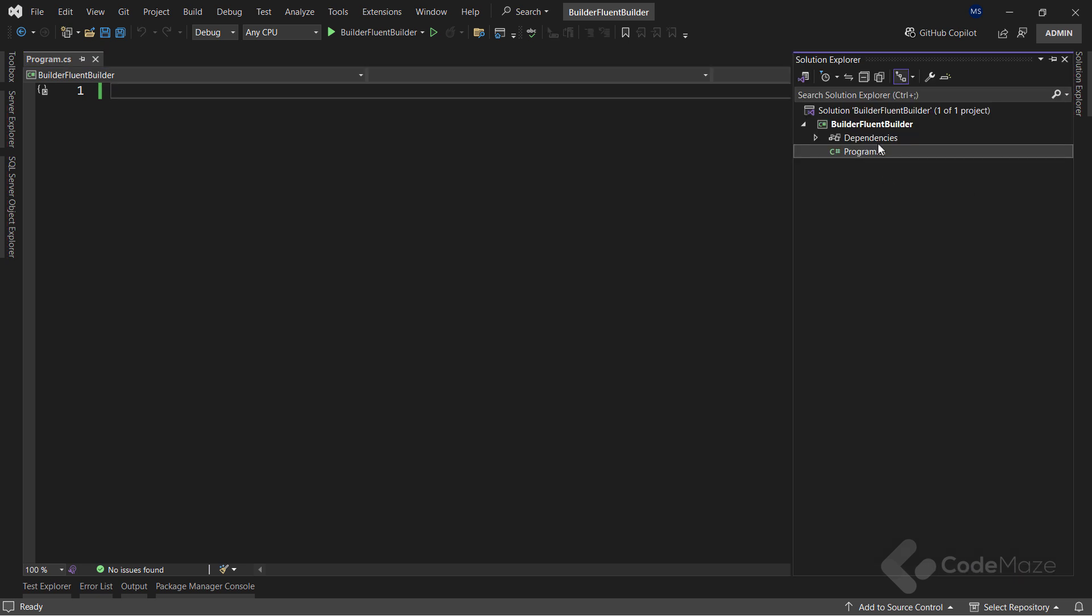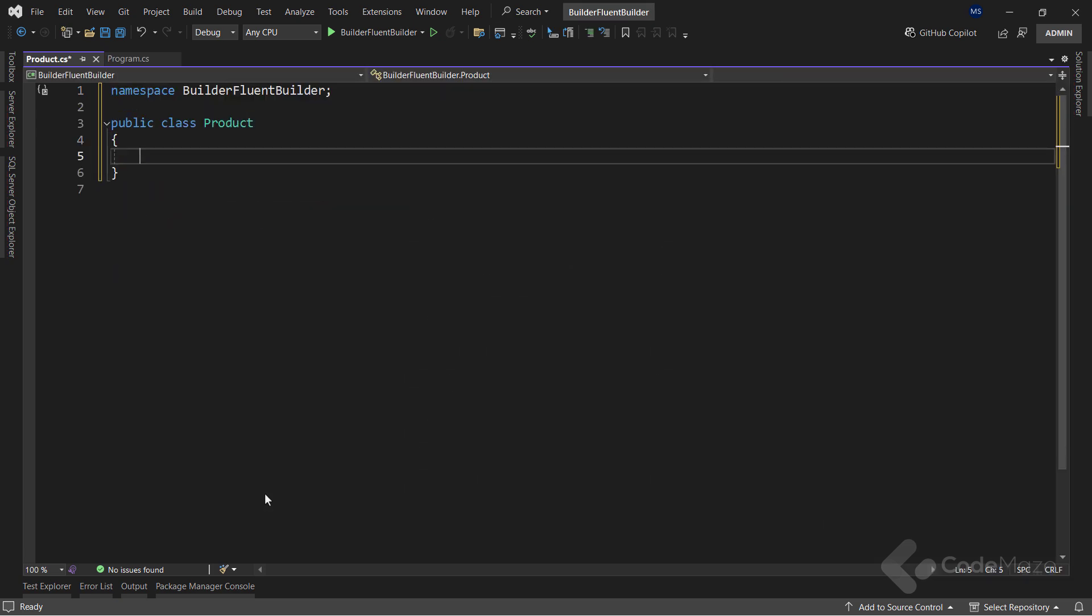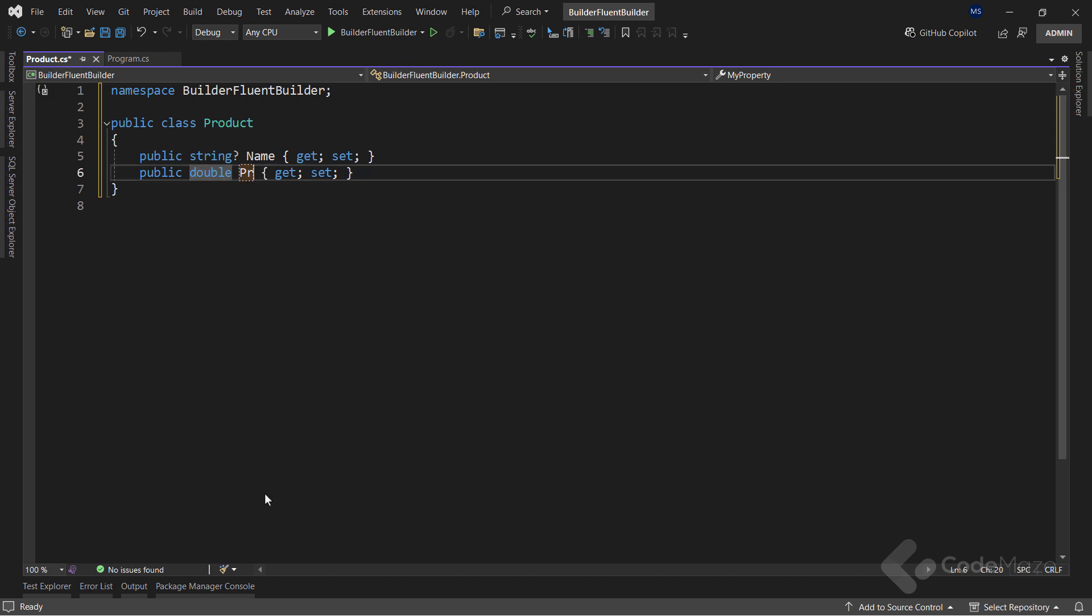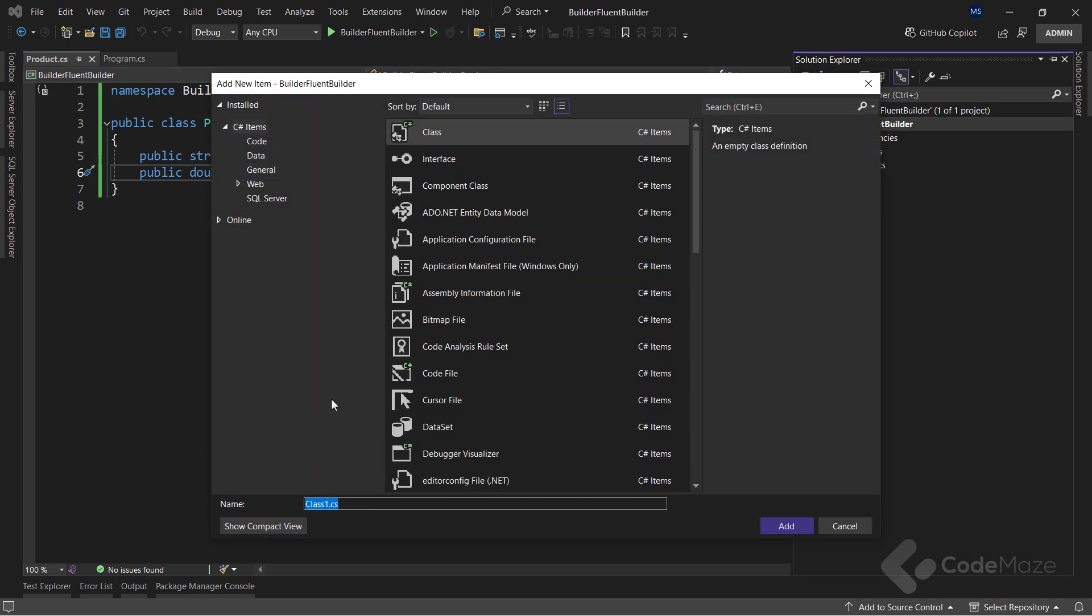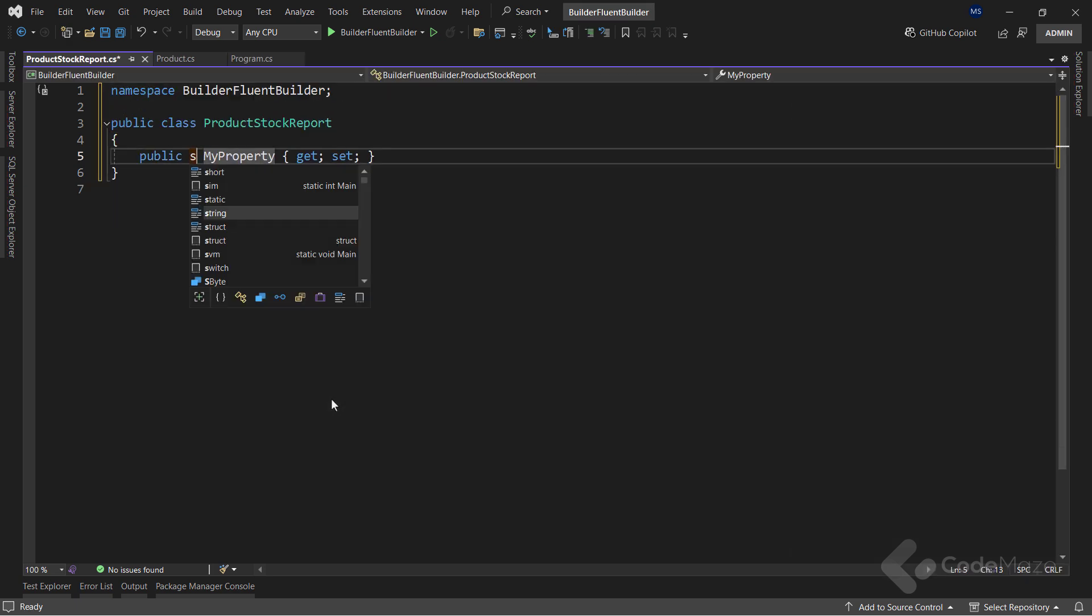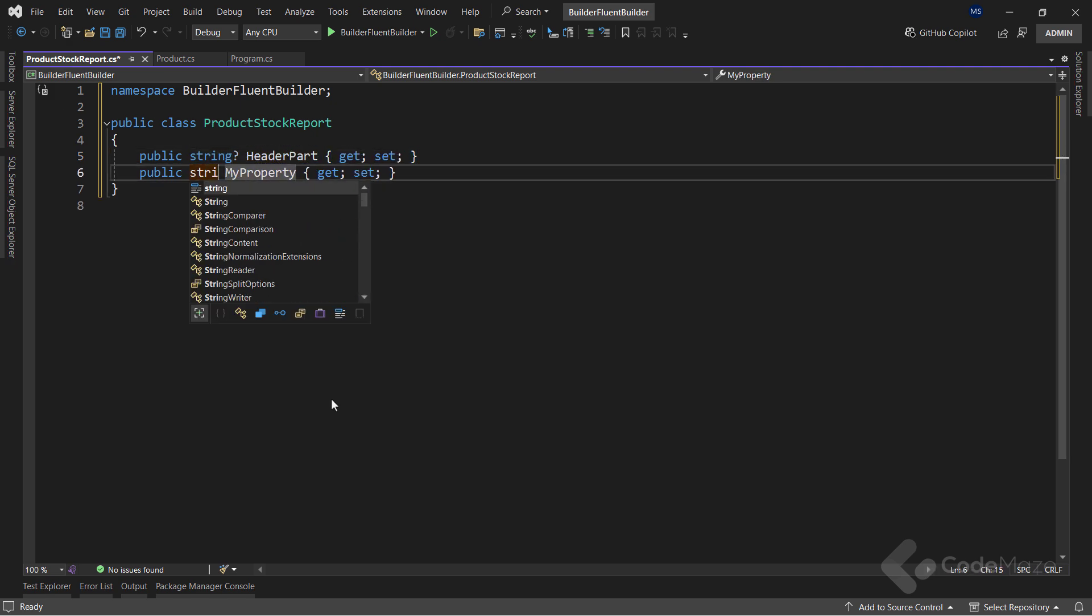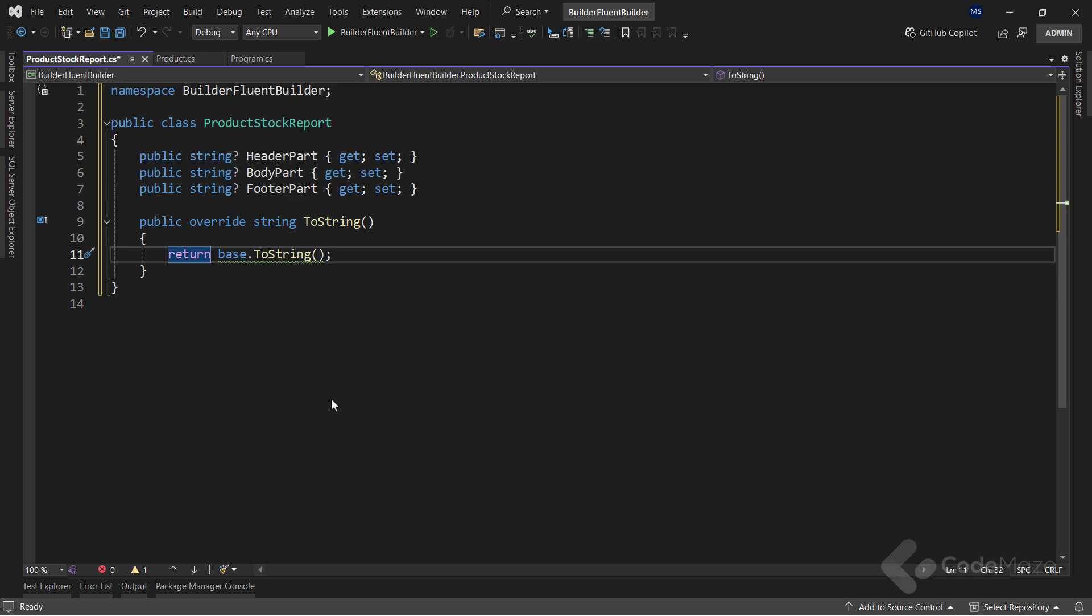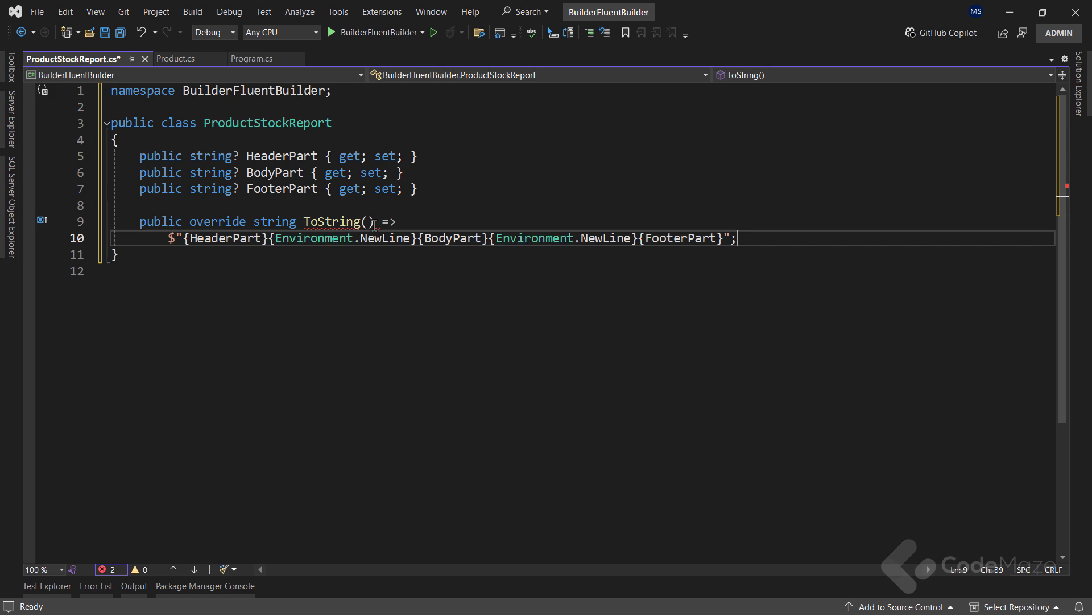That said, let's start with the simplified product class. I will use this class just to store some basic data about a single product. So let's add a string name property here. Now, let's move on to the concrete object I will create with the builder pattern. And let's name it product stock report. The stock report object will consist of the header string part, the body string part, and a footer string part. Also I will override the toString method to have a proper format when printing this object.